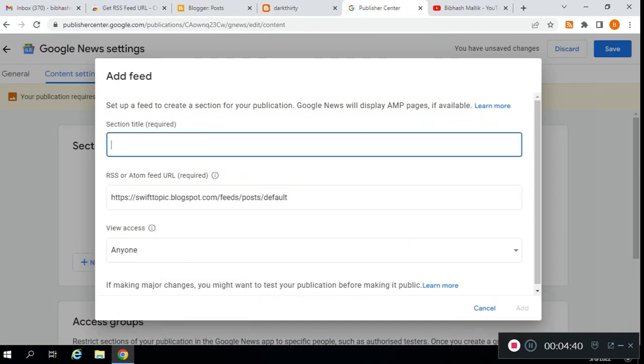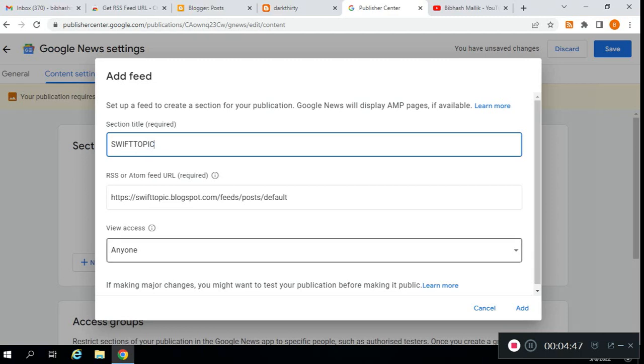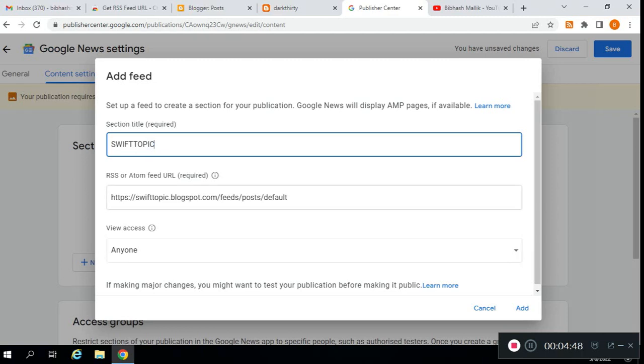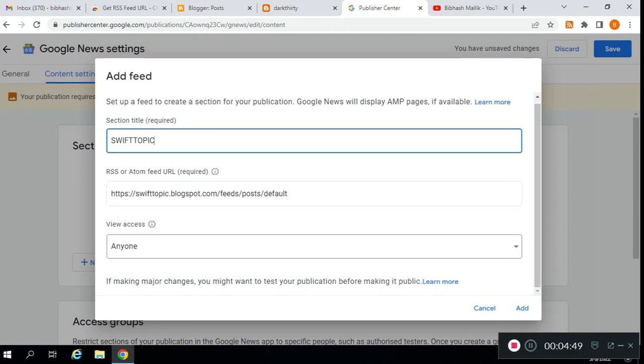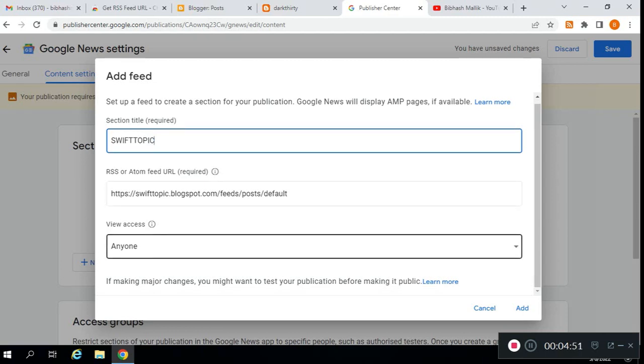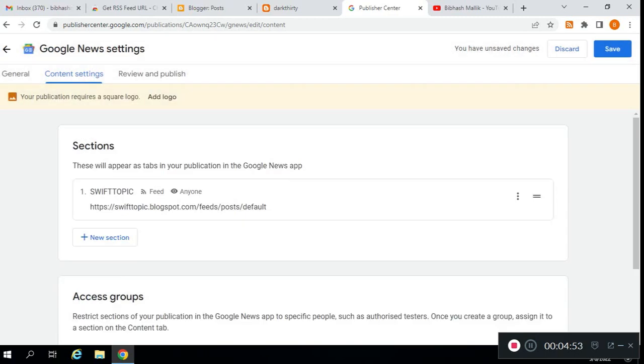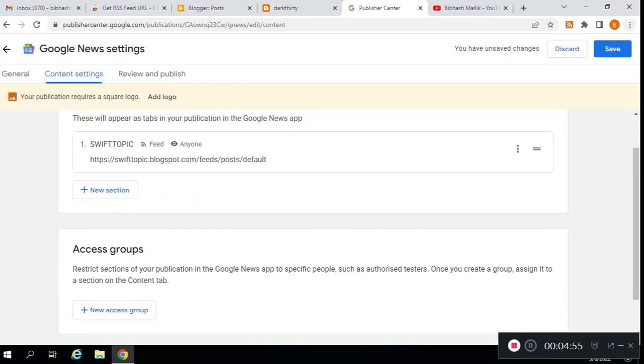Then paste it here. Type anything as your publication name. Leave it default to anyone, click on add, then click on save.